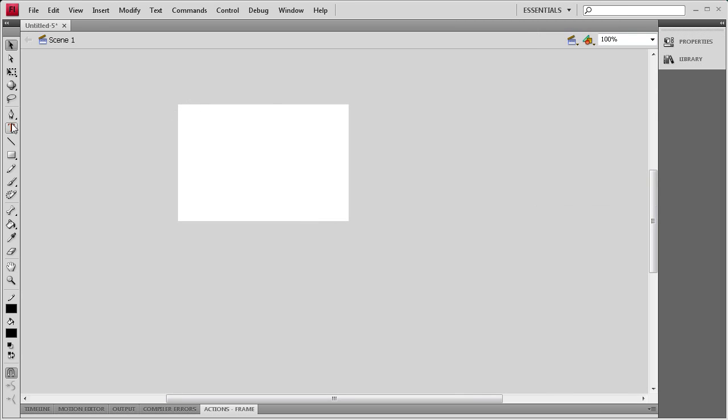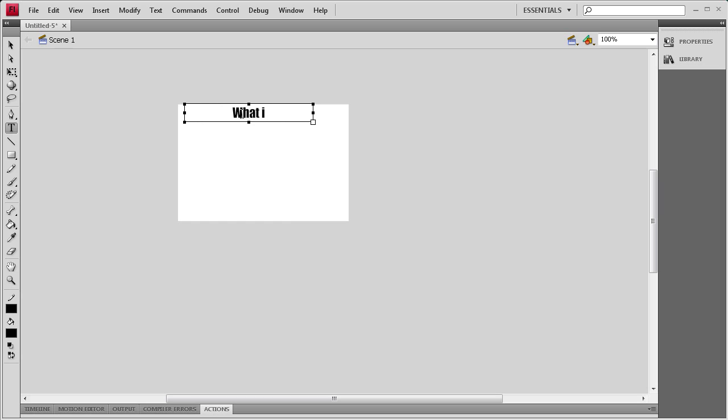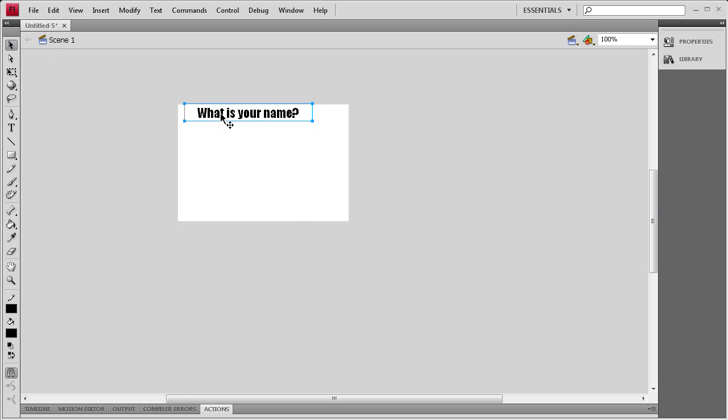Then I'm going to grab my text tool and I'm going to type out on the stage. We're just going to size this up. We're going to type out what is your name? And then I'm going to position that right here.